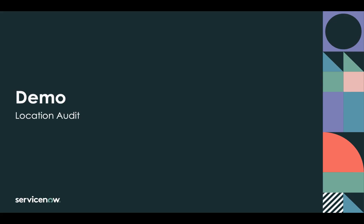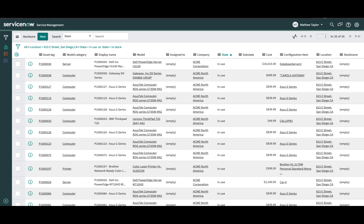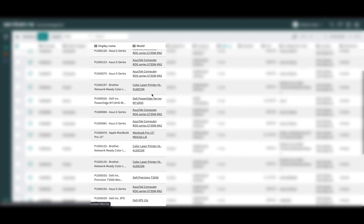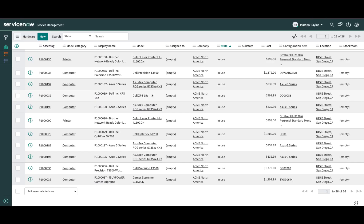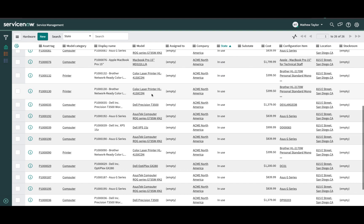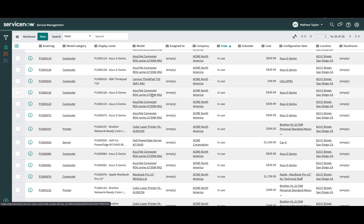Matthew then receives an email from the contracts department outlining that the lease on Lenovo ThinkCenter M73 computers is about to end. They need to replace these computers soon and return the ThinkCenters to the lessor before they have to pay a higher lease fee. Matthew is pretty sure there are no ThinkCenters at any of his locations — he checks ServiceNow and sees none in the list — but he's unsure about the 815 E Street location, so he decides to do a location audit there to see if any users have these devices.